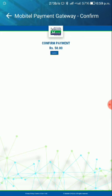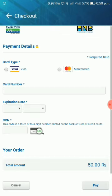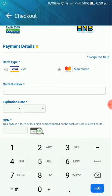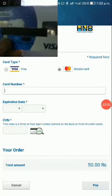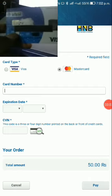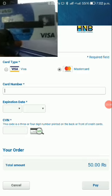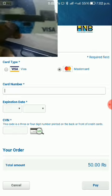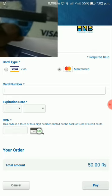A confirm payment screen is coming up. Next, select the type of card — Visa card or Mastercard. I will use Mastercard. If you have a Visa card, the process is the same. Now I will type in my card number.